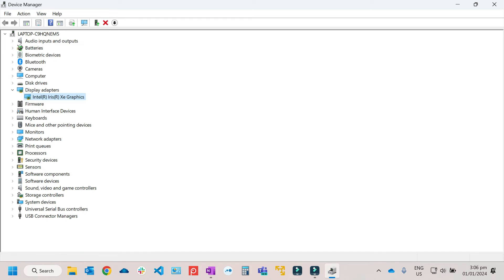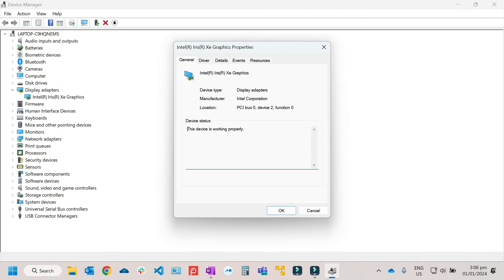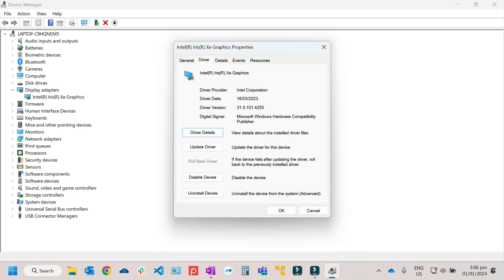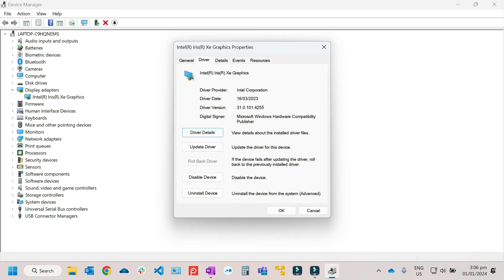And you can also see the latest update. When did you update it? Right-click, then just go to Properties. Then from here, Driver Details. I mean this one. Then you can see that the last update is March 16. So you will see it from here.